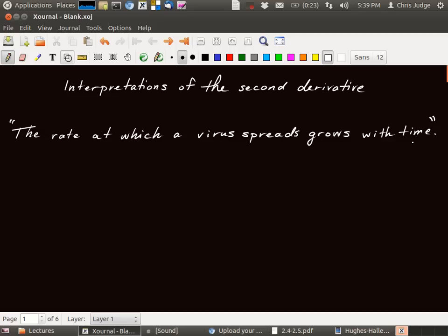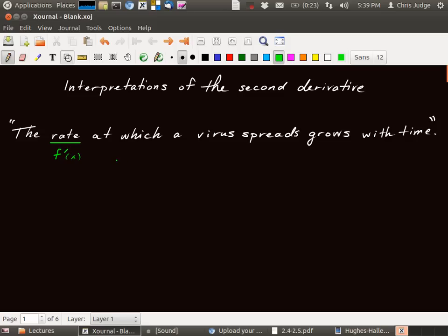So why is this second derivative? Well, we're looking at the rate. So this is a first derivative. It's supposed to indicate the rate at which the virus spreads. And then this thing itself is growing.